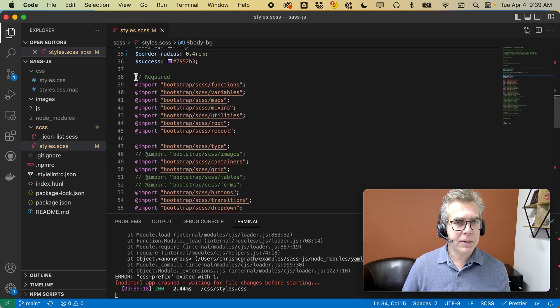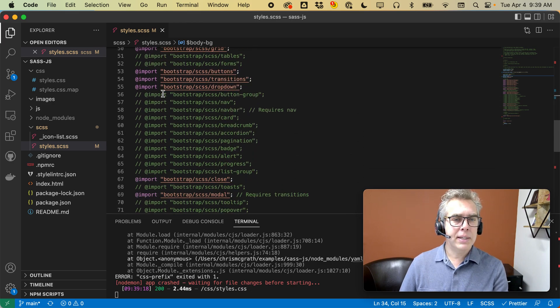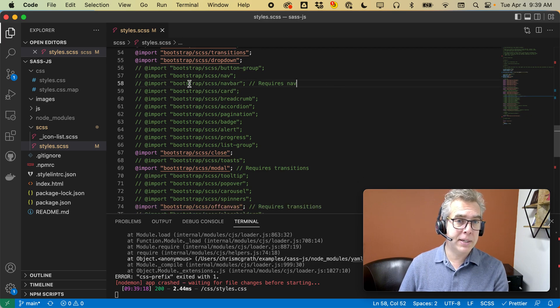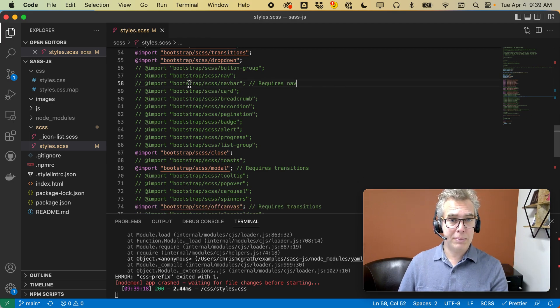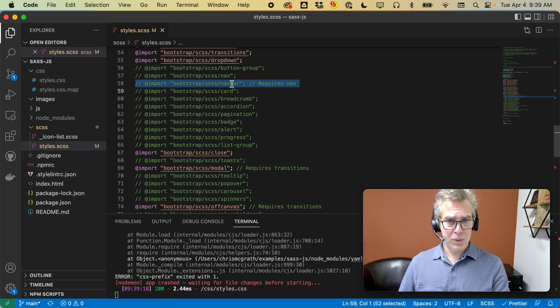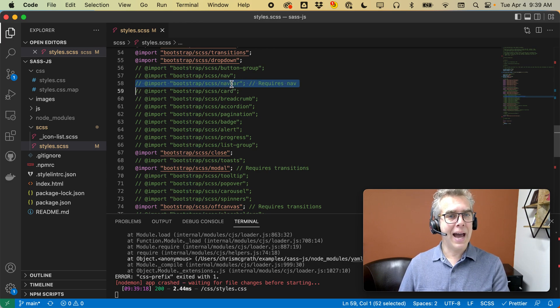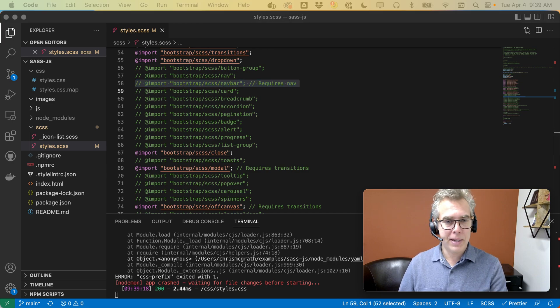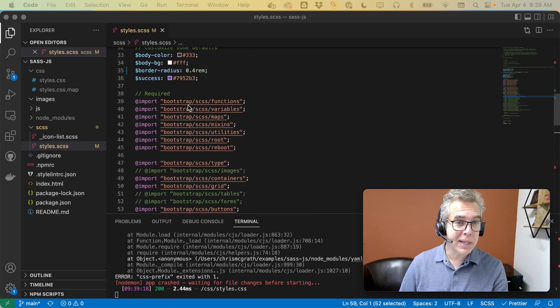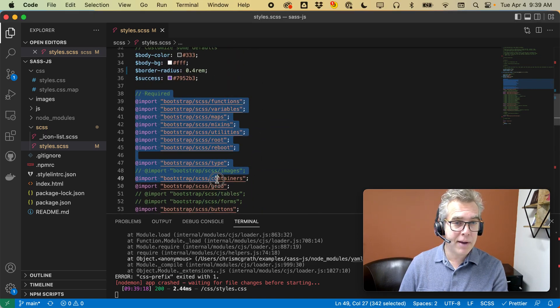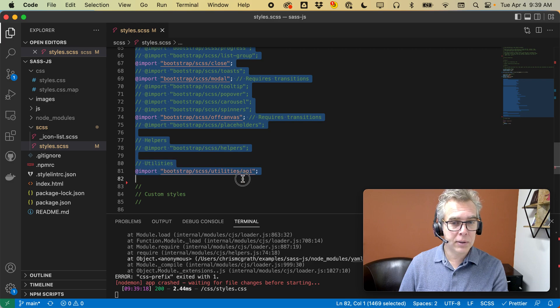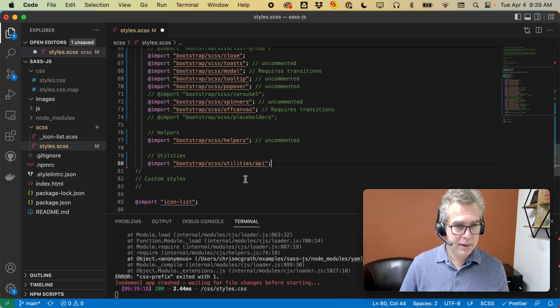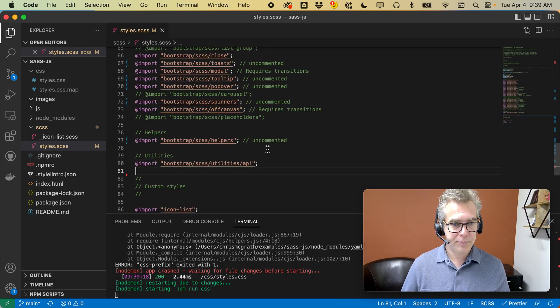The first thing I'm going to do is uncomment some of these modules that they have commented in the Bootstrap SASS here. For example, DocAssemble uses the nav bar. We need that. So I've got a list of things I want to uncomment, and I'm just going to copy it from my GitHub repo to make this faster. There we go. Now I've got all the utilities I need.